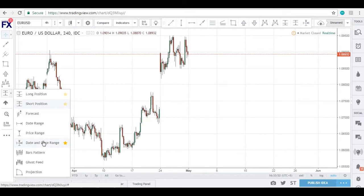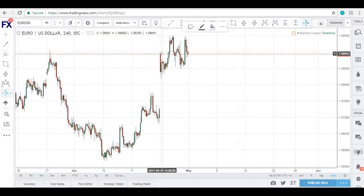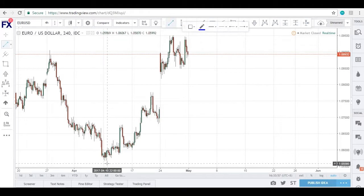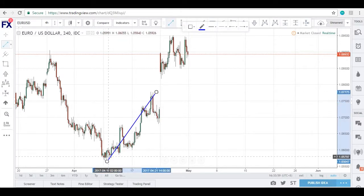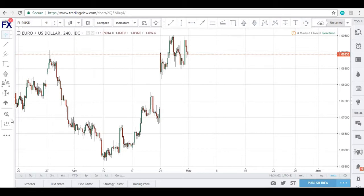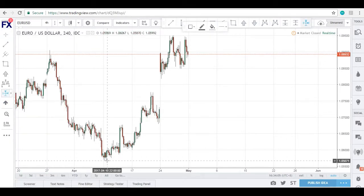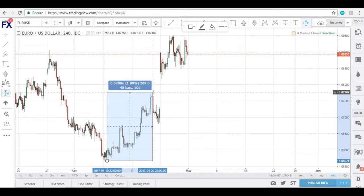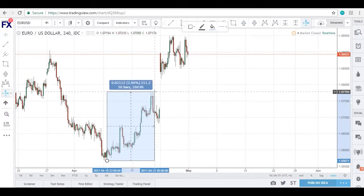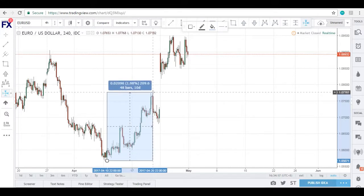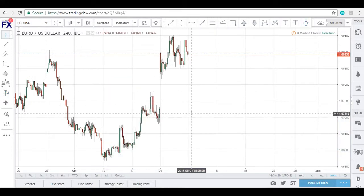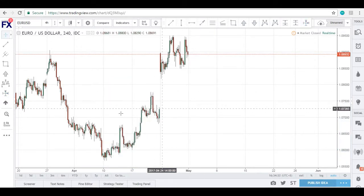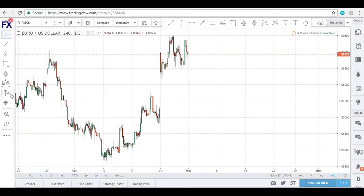Another neat tool is the date and price range. Let's say you want to measure a move from a swing low to a swing high. You take your date and price range tool and drag from the swing low to the swing high. You can see that it took about 10 days for price to rise about 210 pips. This is a useful tool to measure the different moves price has been making over a certain timeframe and pair.